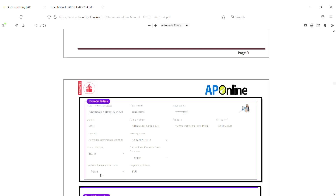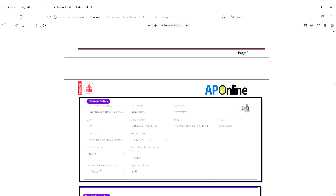This is the fee reimbursement section. If you have a fee reimbursement eligibility, you are in the caste category. You can add details about the fee reimbursement. You have to receive a ration card or income certificate number. You can enter the income certificate or ration card number to receive fee reimbursement.